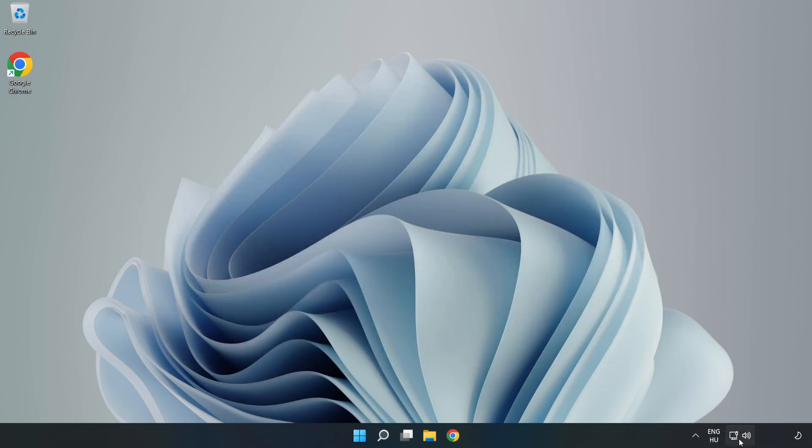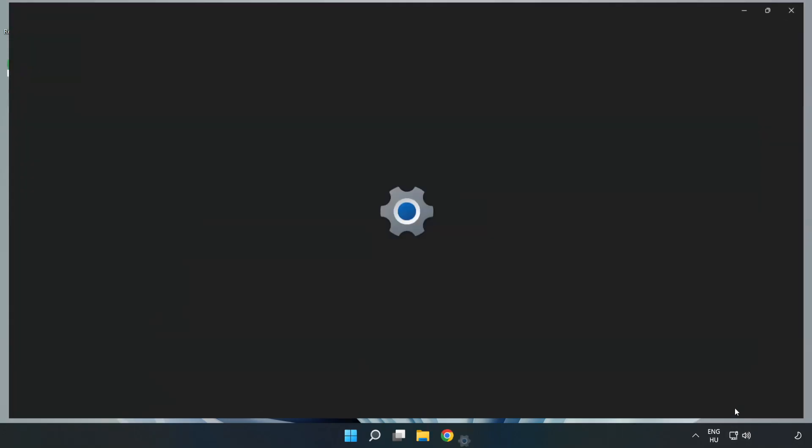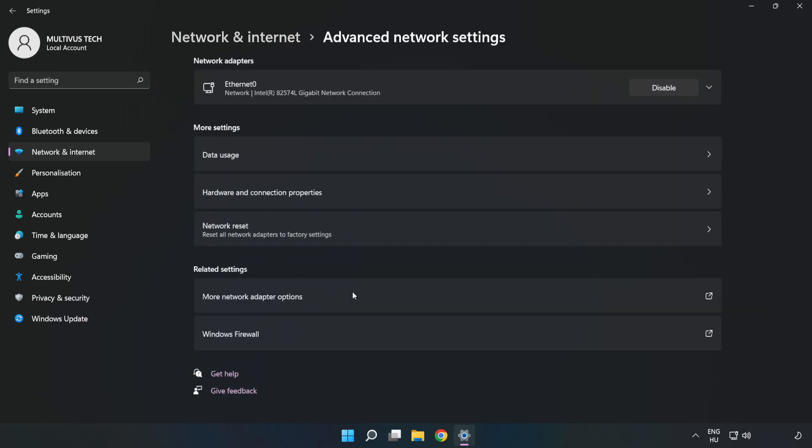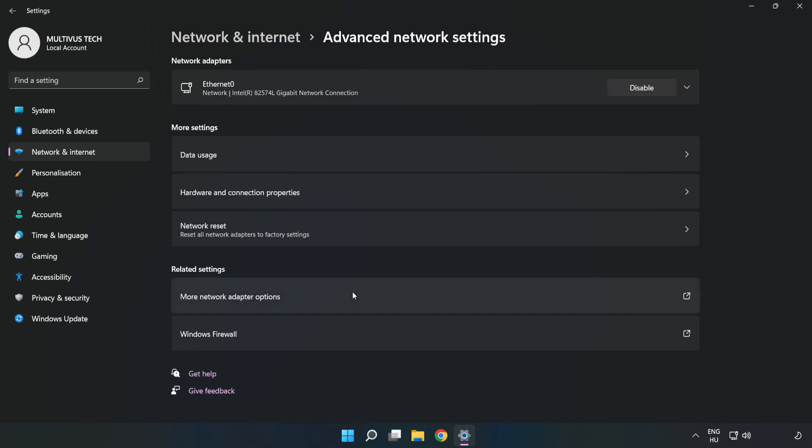Right-click Ethernet and open Network and Internet Settings. Click Advanced Network Settings, then click More Network Adapter Options.